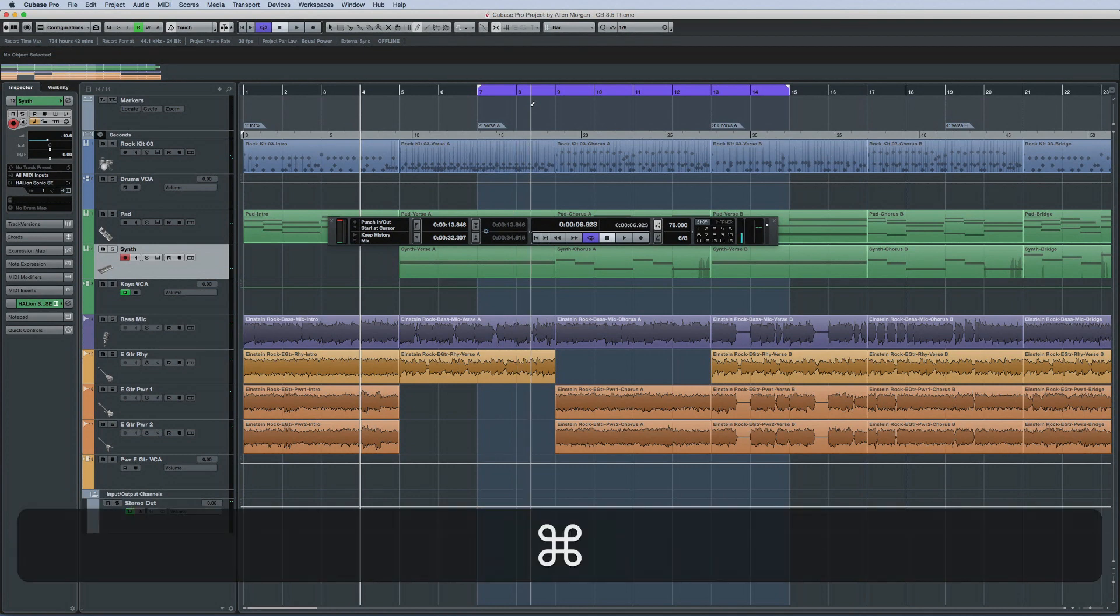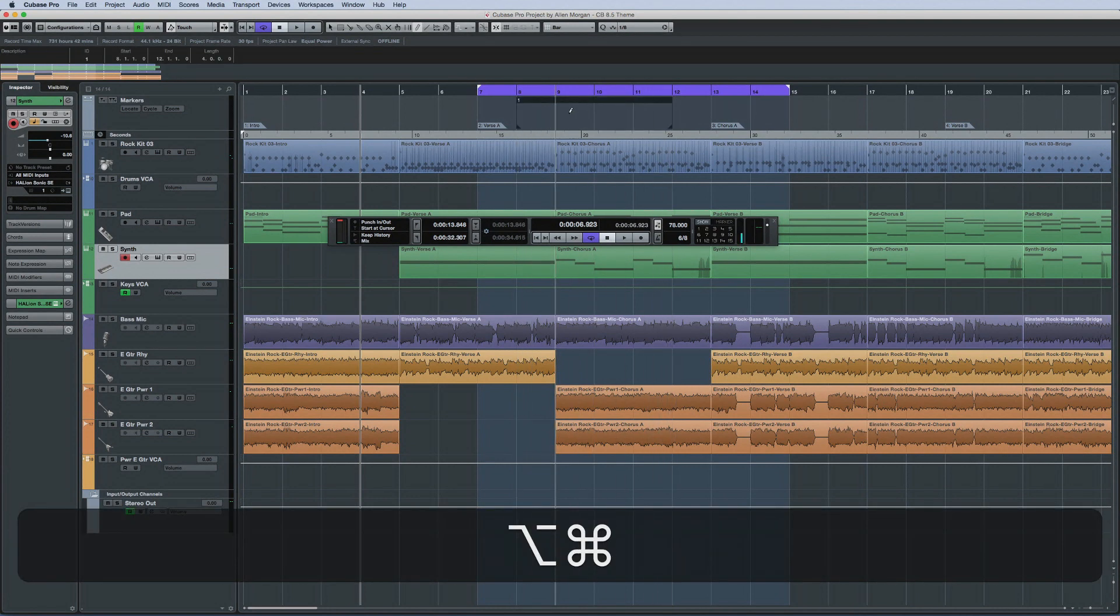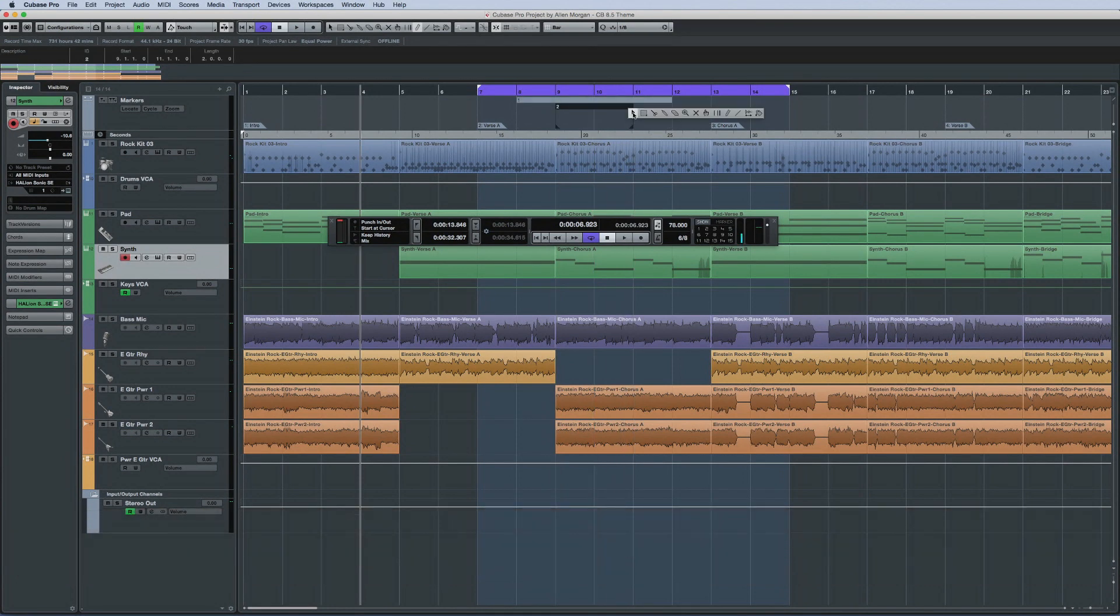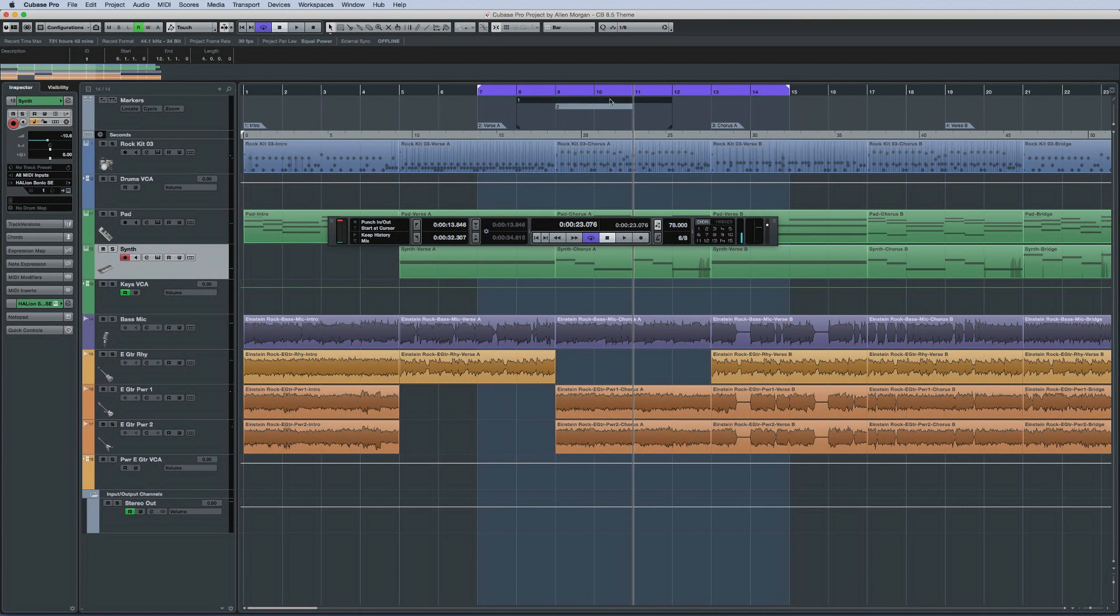Cubase 8.5 now lets you start a new cycle range inside the current cycle range, simply by drawing it with the CTRL and ALT keys. And the cycle area can be enabled and disabled by clicking directly on the cycle range.